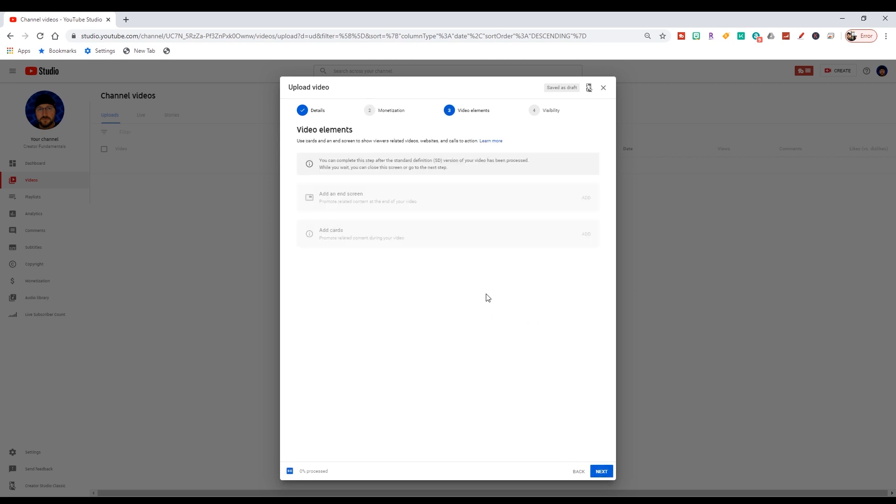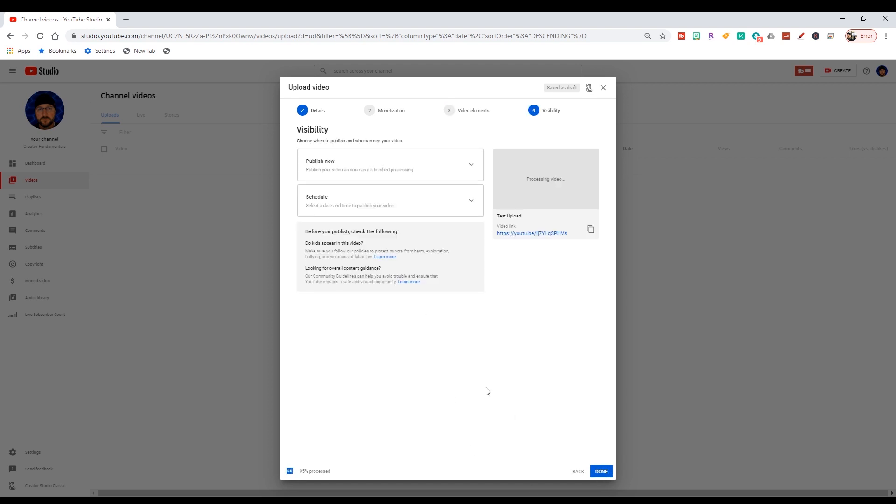Jump to the next one, video elements. Now, we'll see down here we're at 95% processed. It says you can complete this step after the standard definition version of your video has been processed. Rather than wait on this screen for end screens and add cards to appear here, we're just going to go forward and I'll show you why.